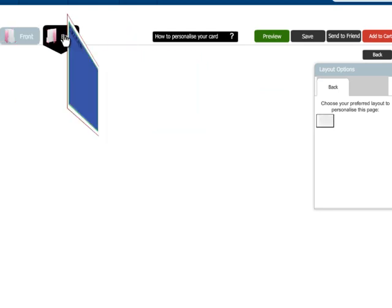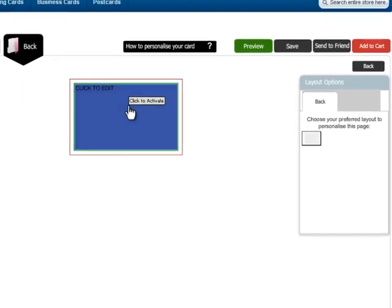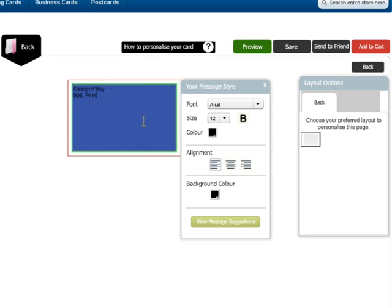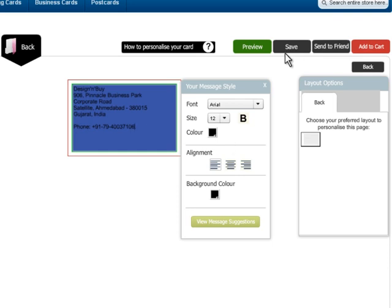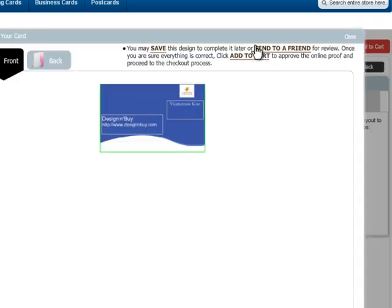Not only front but you can also fully customize the back side of the business card. Once you are done with all your personalization in the card, check the preview to verify your design.